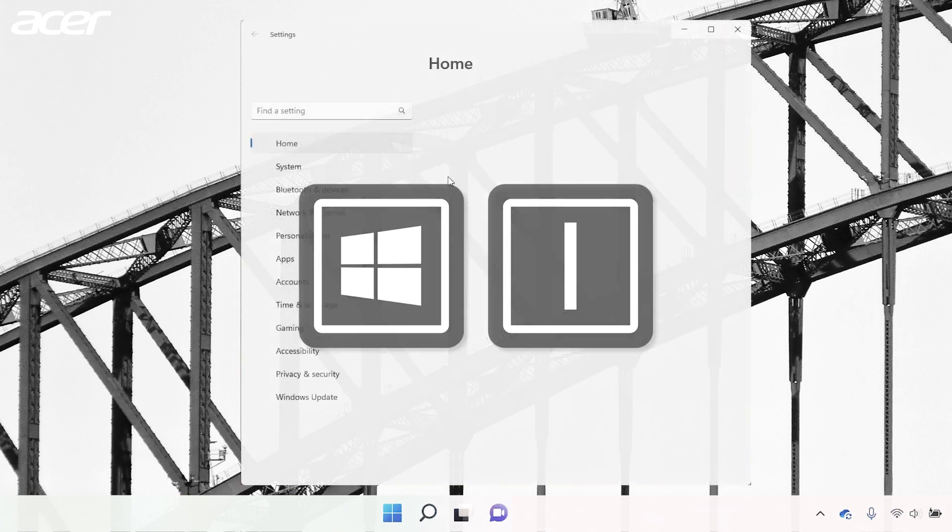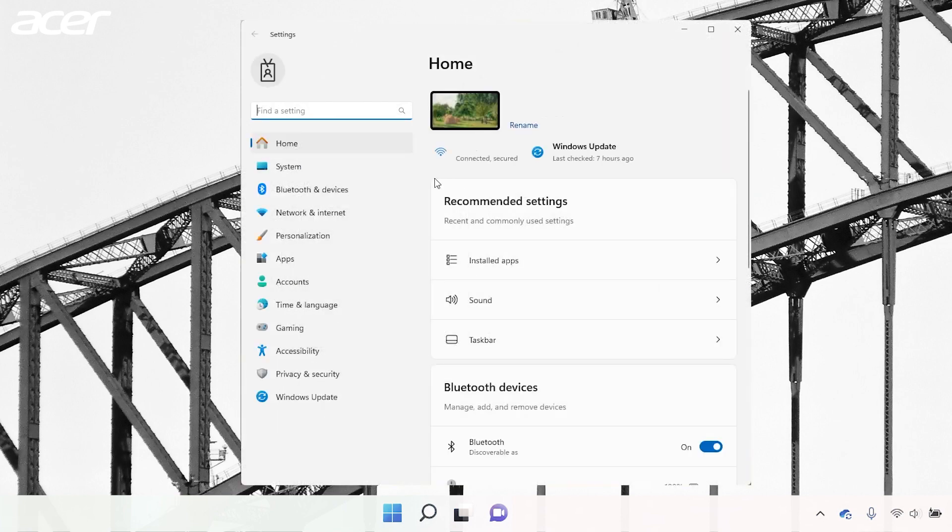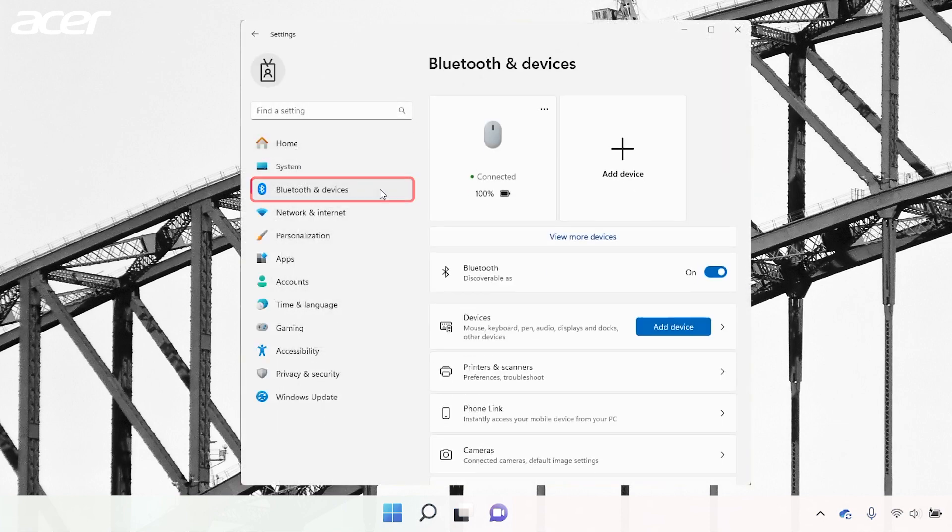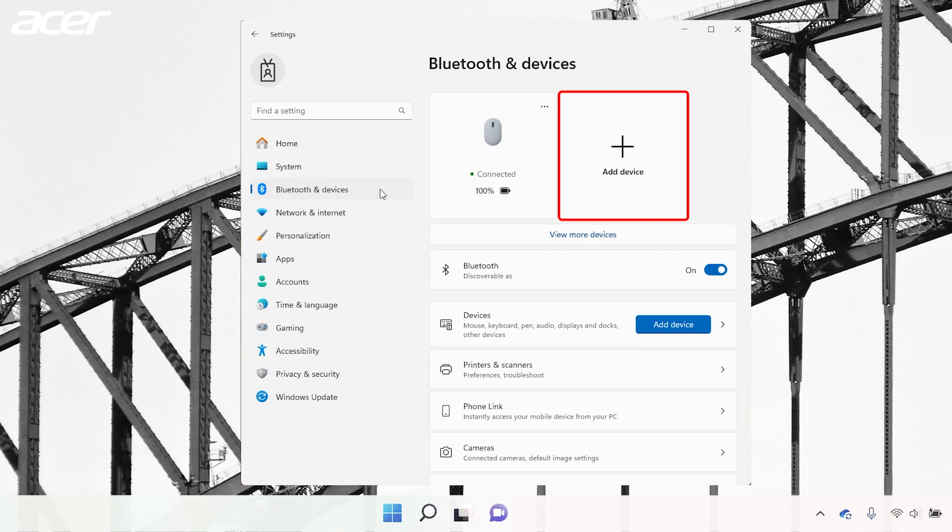On the left side of the Settings window, select Bluetooth and Devices. Then, on the right side select Add Device.